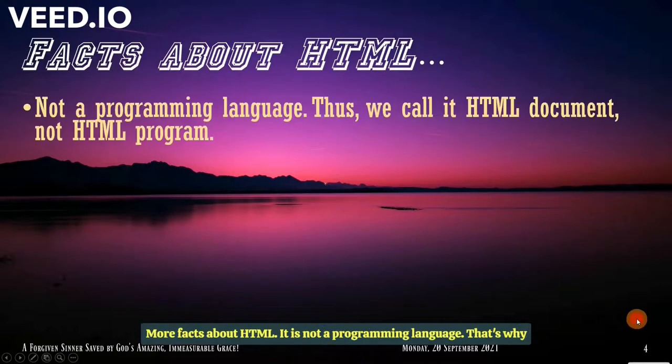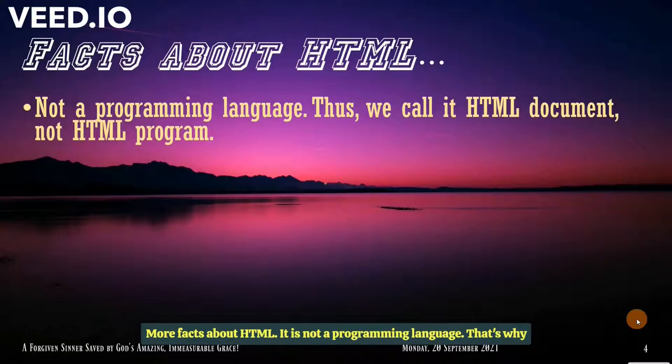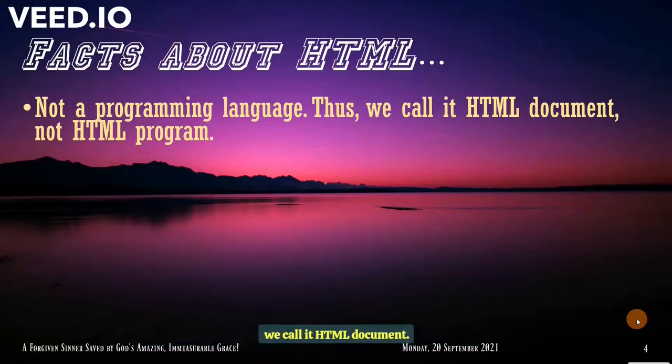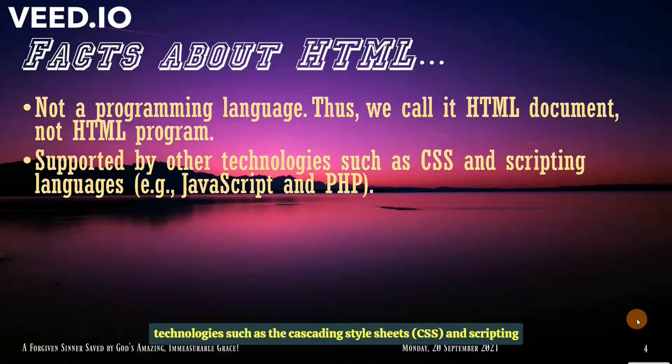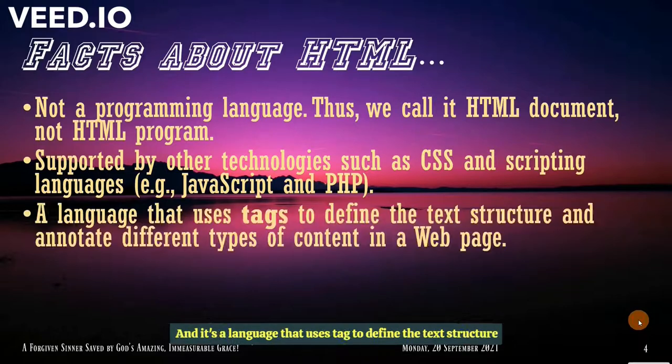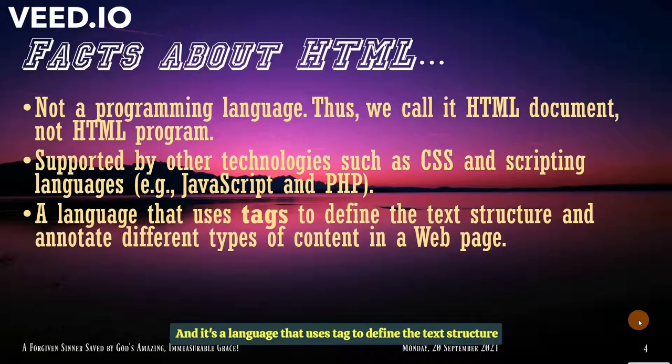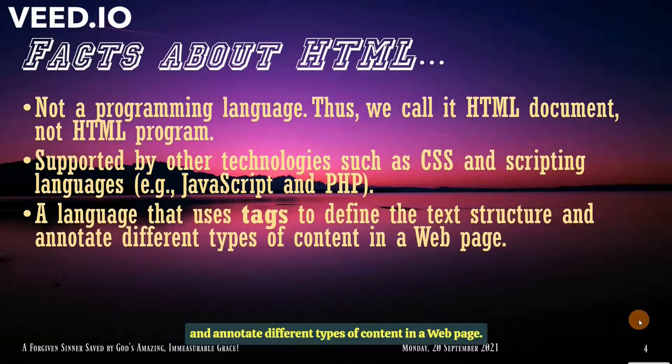More facts about HTML. It is not a programming language. Thus, we call it HTML document. We don't call it HTML program. And this is supported by other technologies such as the cascading style sheet and scripting languages. For example, JavaScript and PHP. It's a language that uses tags to define the text structure and annotate different types of content in a web page.